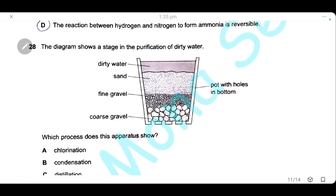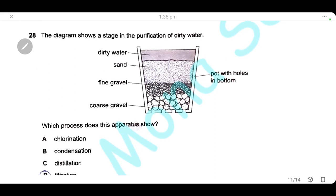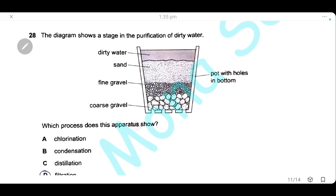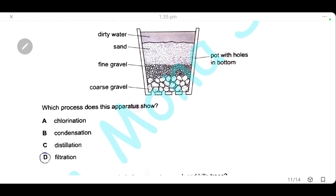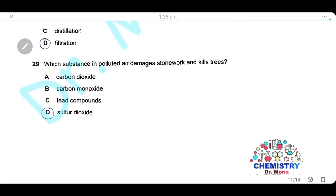Question 28: the diagram shows a stage in the purification of dirty water. The dirty water passes through three layers — sand, fine gravel, and coarse gravel — and is collected through holes. This process is filtration. The answer is D.